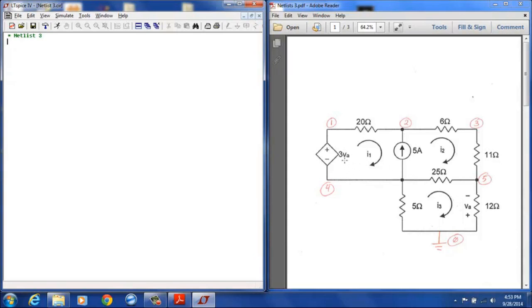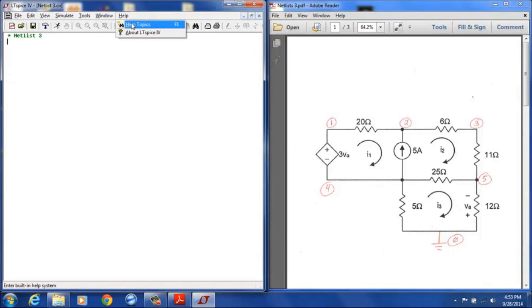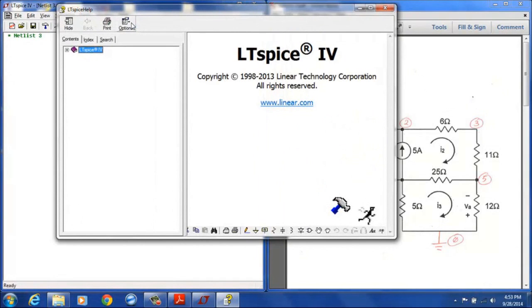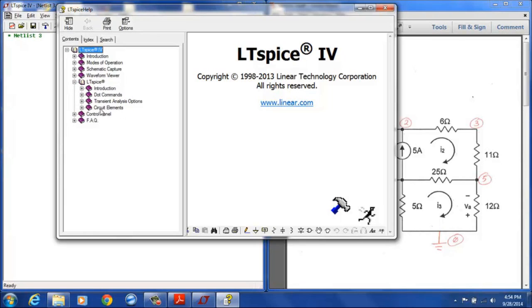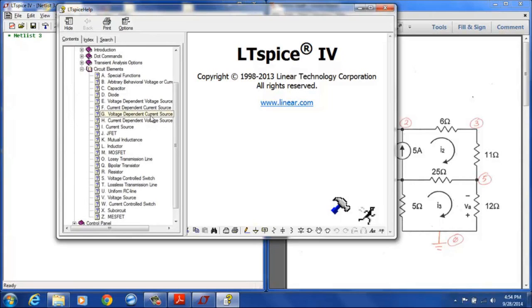The first thing we need to look at is we have already seen that current sources are designated as I's, resistors are designated as R's and so this is a new type of device and we have to give a different designation for that. The help menu in LTSpice gives a tremendous amount of information about LTSpice so let's open that up. And if we go from this point to the LTSpice folder and then under the LTSpice folder we open up the circuit elements list. And this is the list of all the circuit elements that LTSpice can handle and the prefixes associated with each of these.